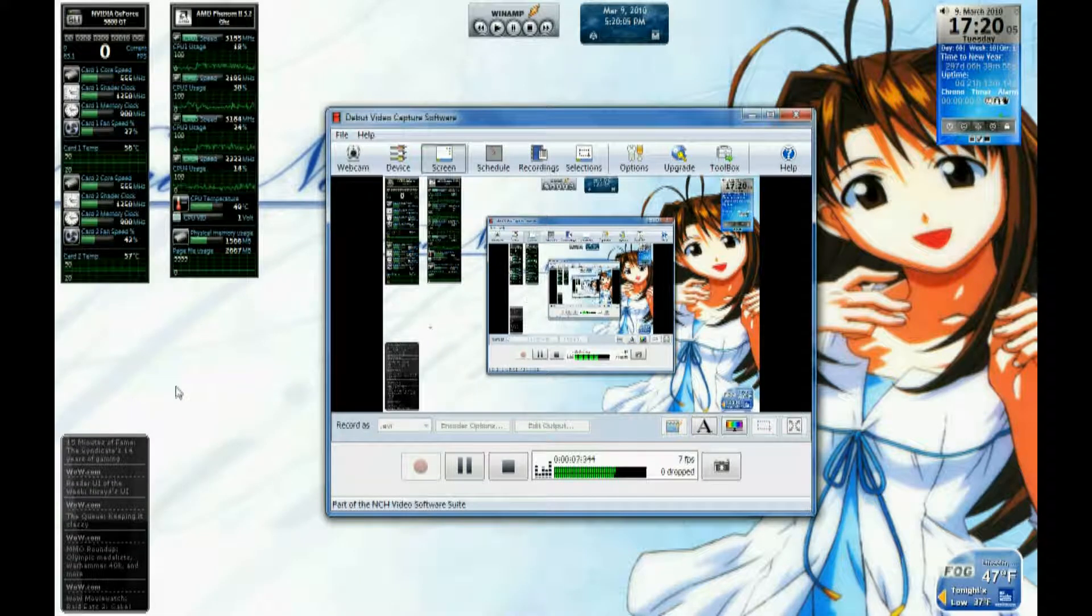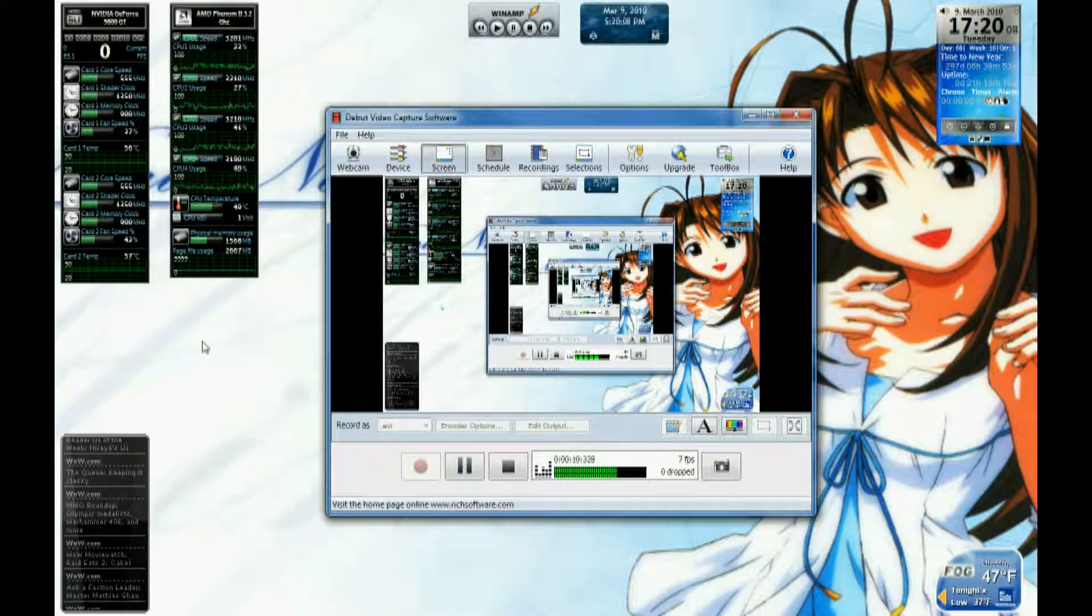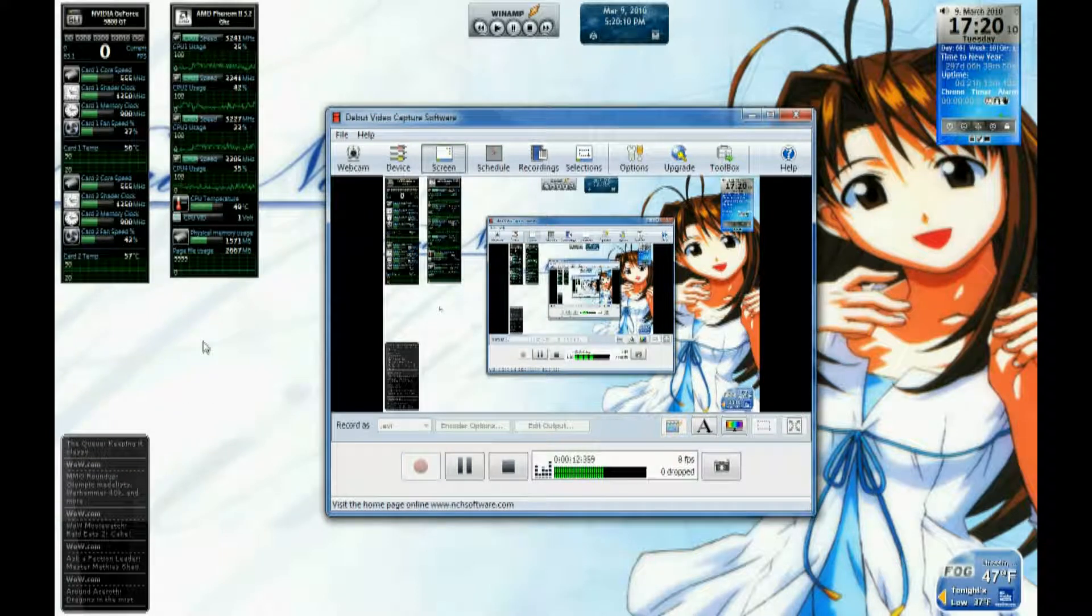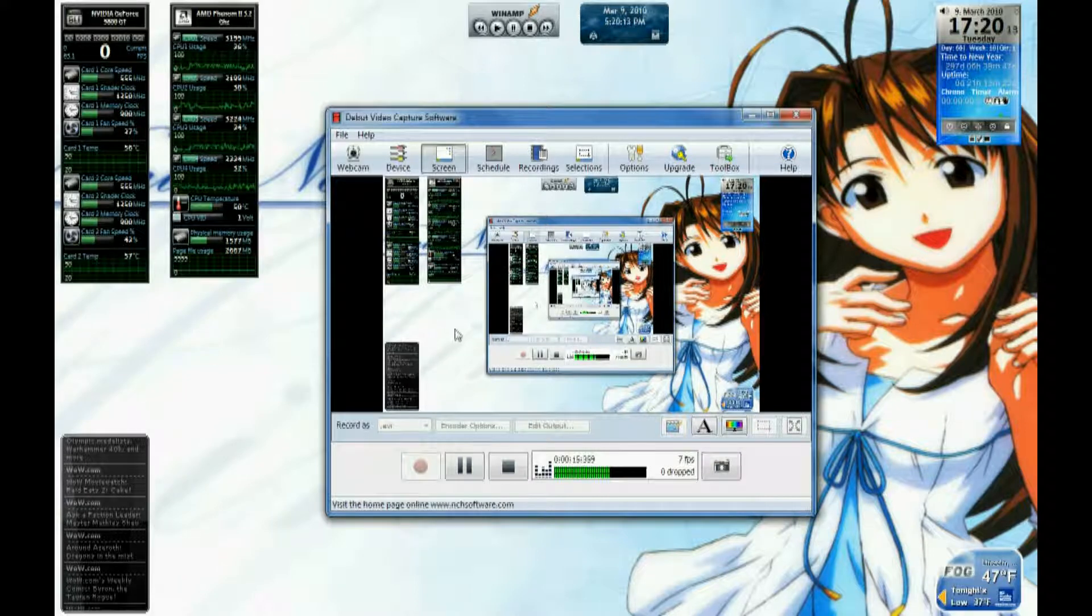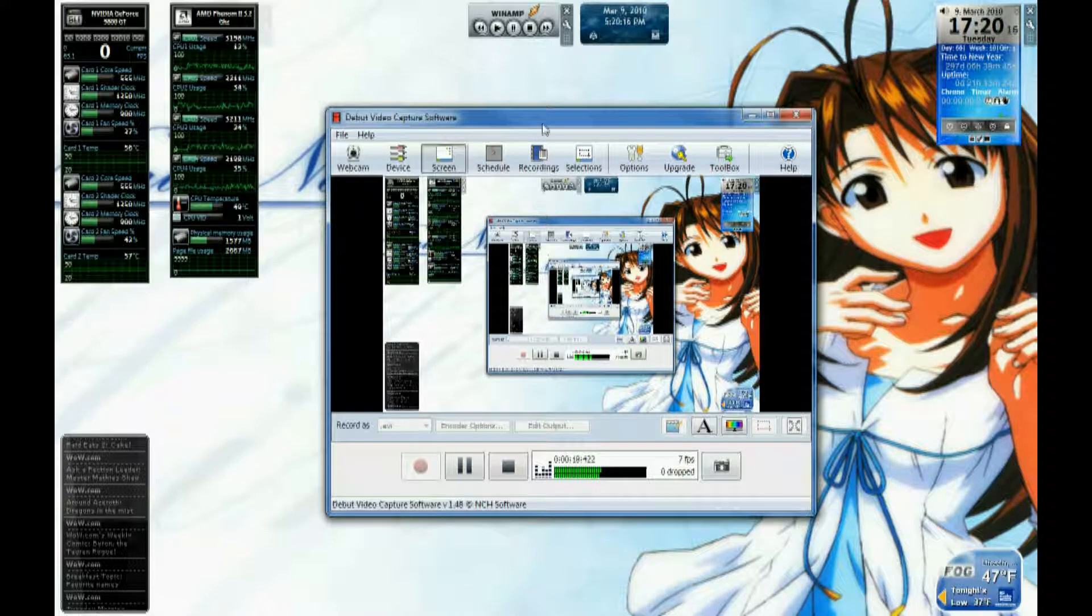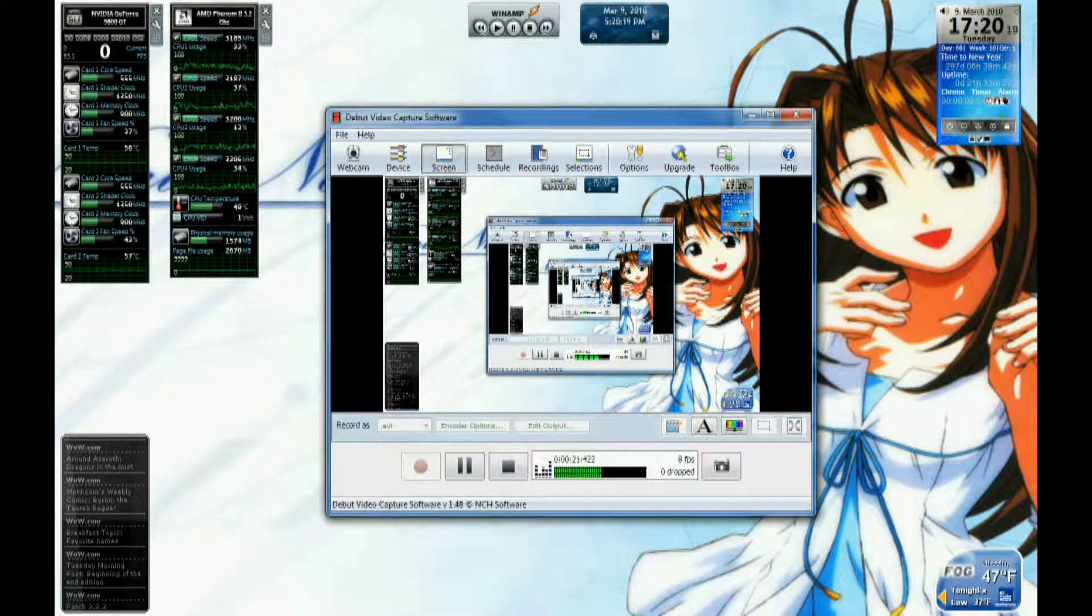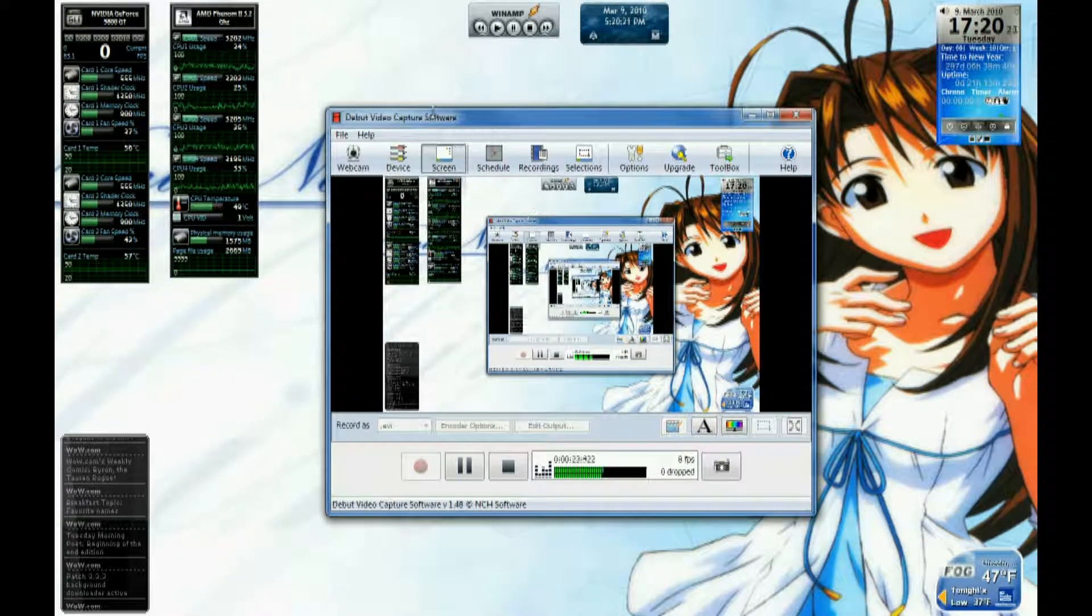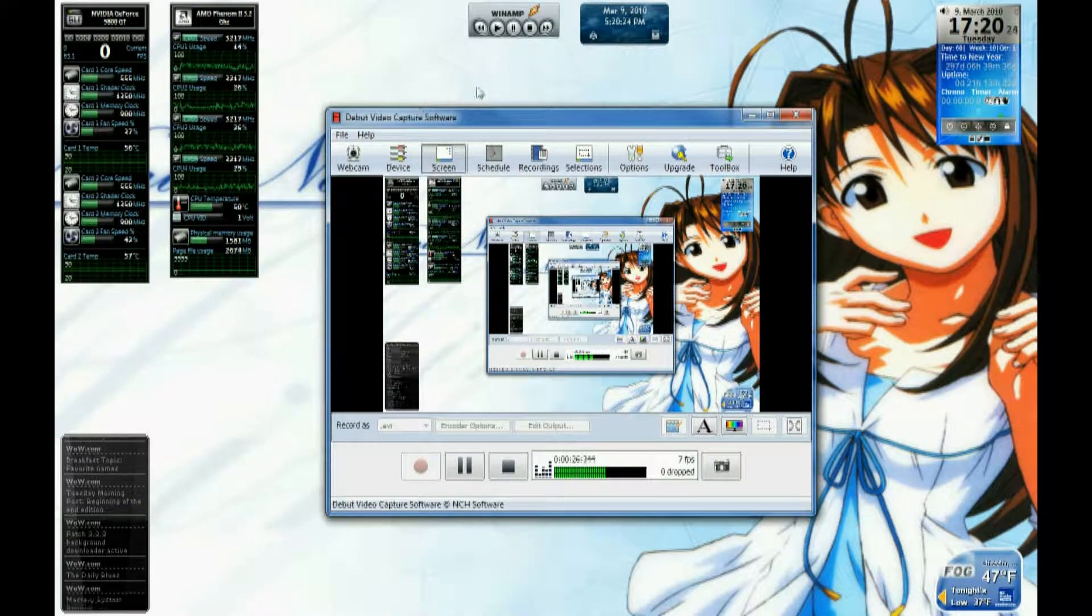Basically, this is the old monitor that I was using. Monitor 1 is my new monitor, which is 24-inch LCD. Very, very nice. Monitor 2 is an extension of my screen. Some of the things up here, you can see I have it debuted up here, which I'm using to record this, of course. I have a few gadgets and things laid out here in order to make things easier.